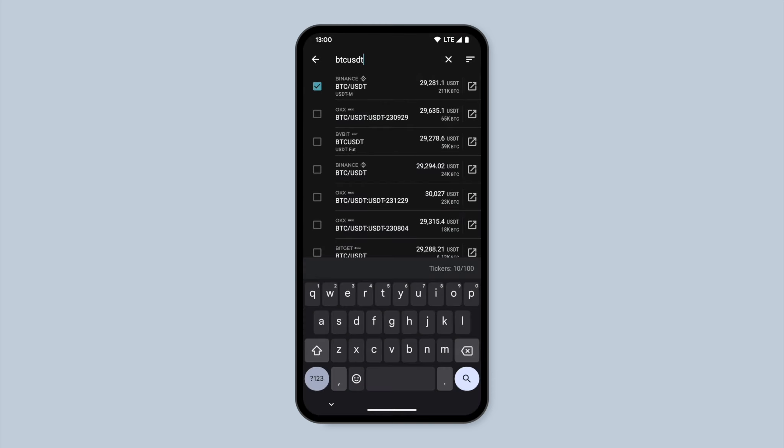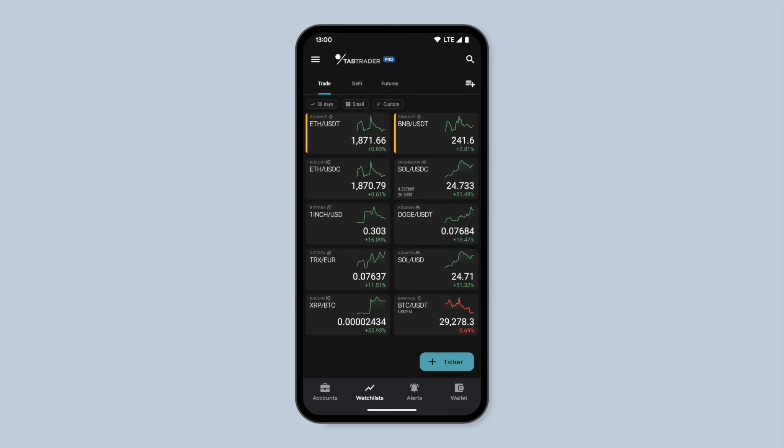Great! Your new ticker has been successfully added to your watchlist. Now let's customize the color of your new ticker.